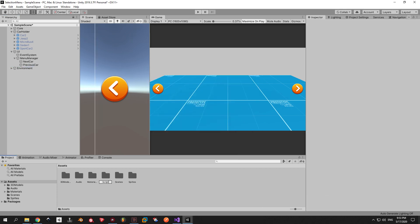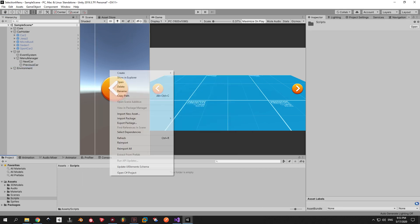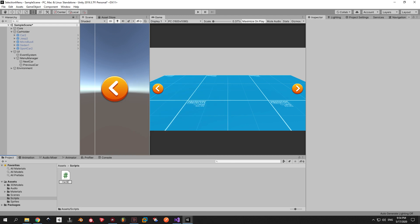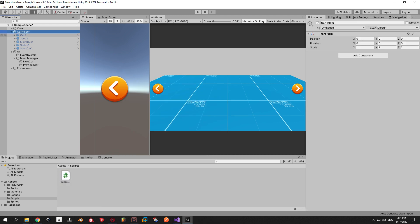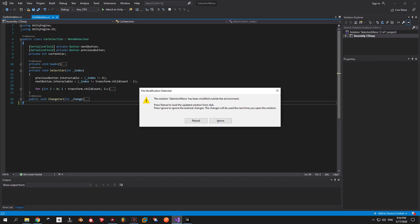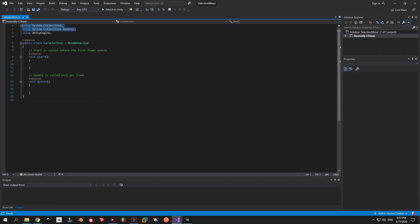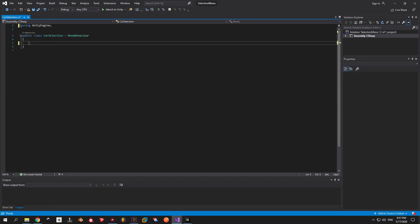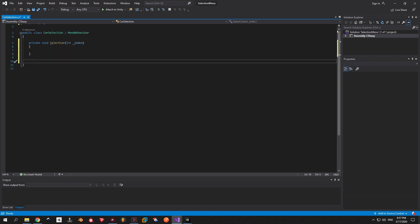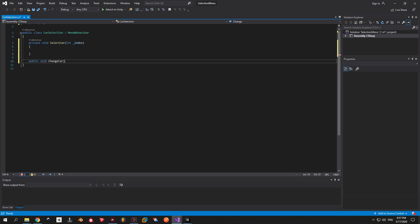Let's get this thing to work. Create a new folder for your scripts and inside place a new C# script called CarSelection. Then attach it to your car holder game object. Open your script and inside place two methods: one private method called SelectCar and one public method called ChangeCar. They both will take in two integer arguments.